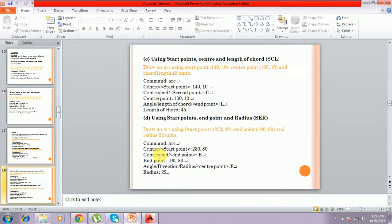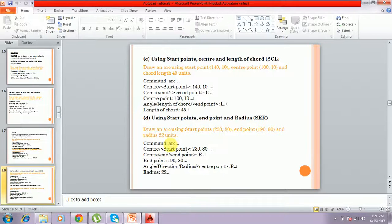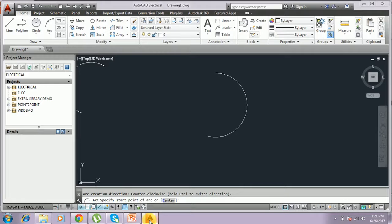Another method is using starting point, center, and length of the chord — the SCL method. You have to type arc. The starting point we have to give is 140,10.